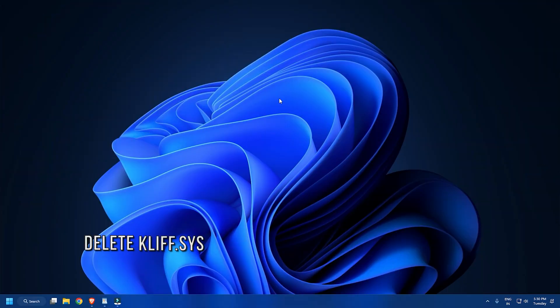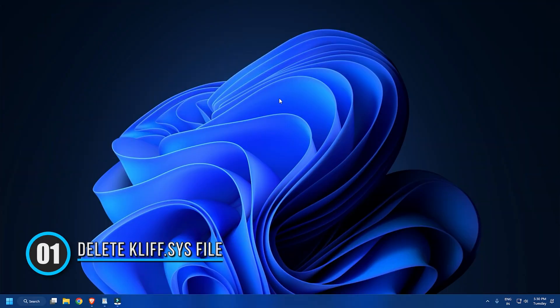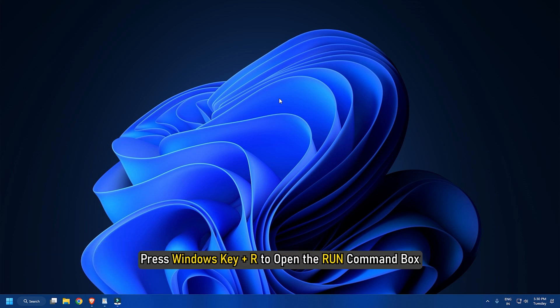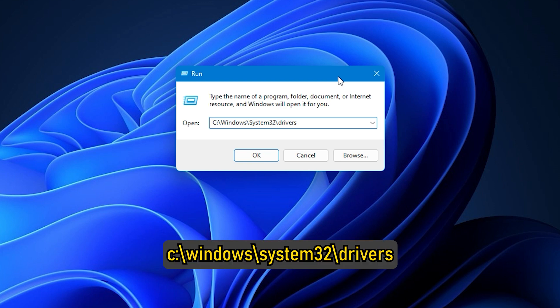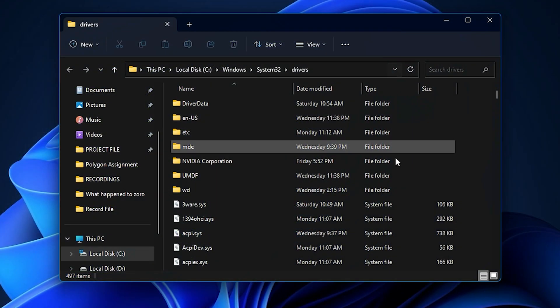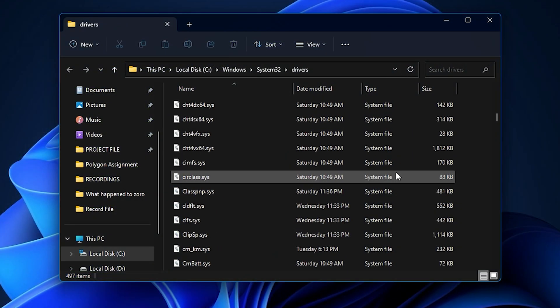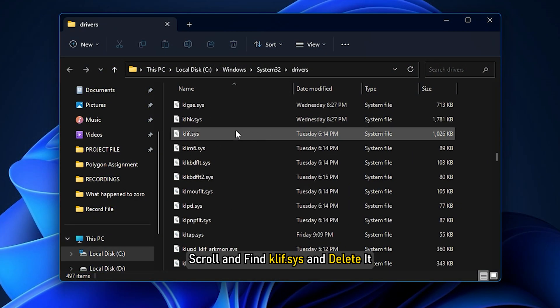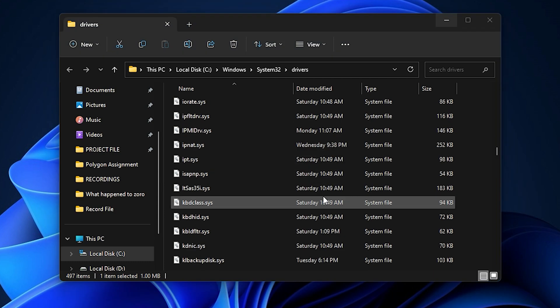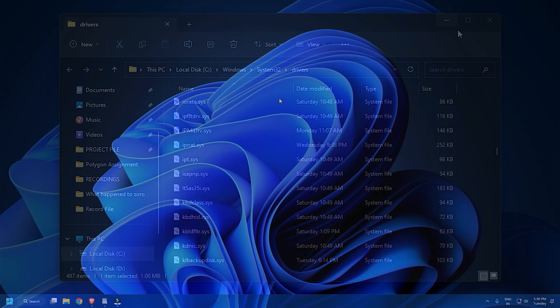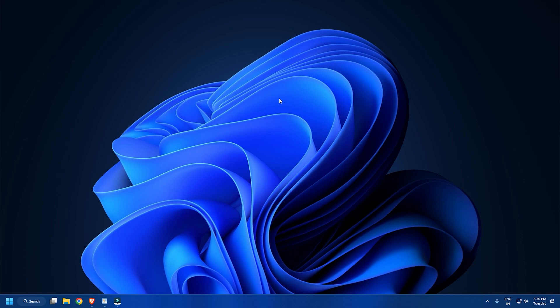Method 1: The first thing you can do is delete the Clif.Sys file. Press Windows key plus R to open the Run command box. Type or copy and paste the following path and hit Enter: C:\Windows\System32\drivers. At this location, scroll and find Clif.Sys and delete it. Reboot your system. If the Clif.Sys blue screen error appears again, try the next method.